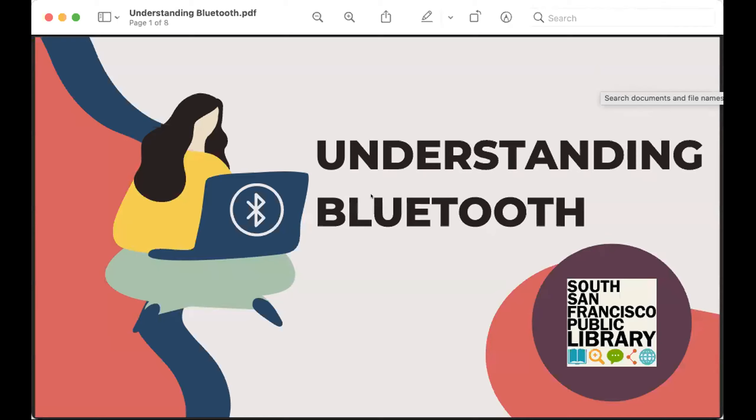Hi, I'm Stacy with the South San Francisco Library, and today we are going to learn about Bluetooth technology.